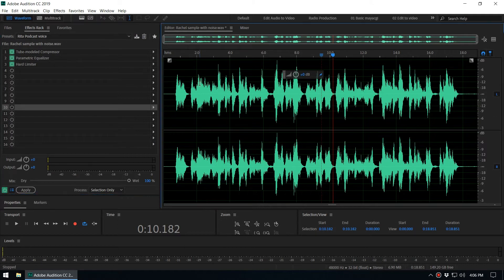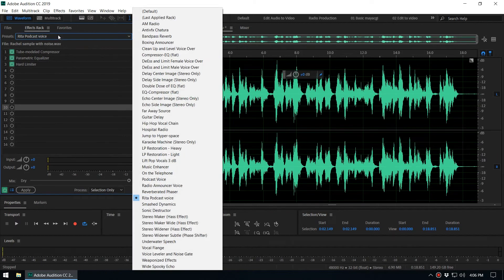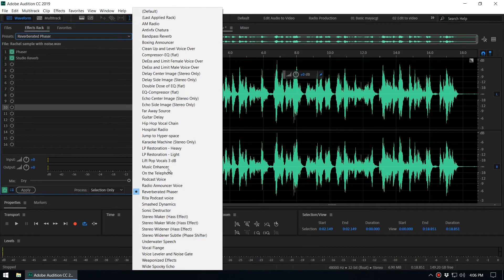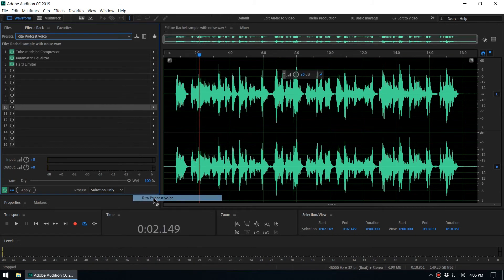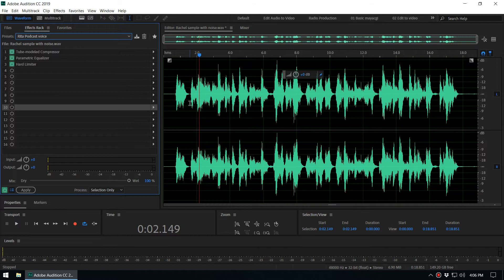So when you get a new audio file from this client, you can easily select that preset here, Rita Podcast. We can easily add that and hit Apply.